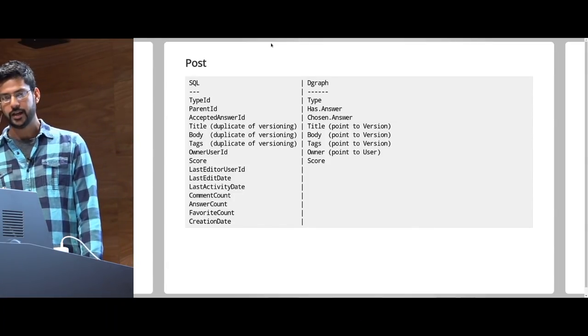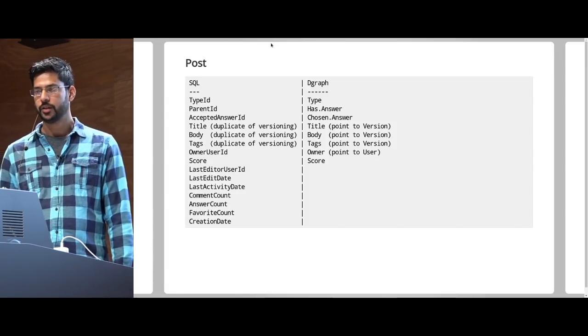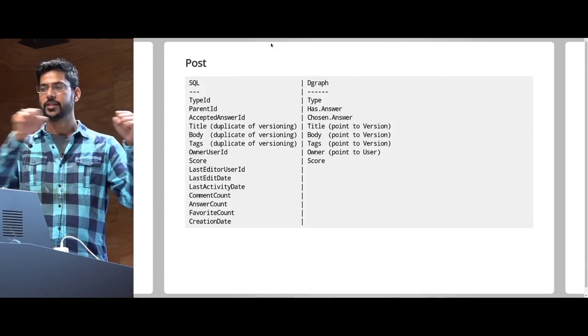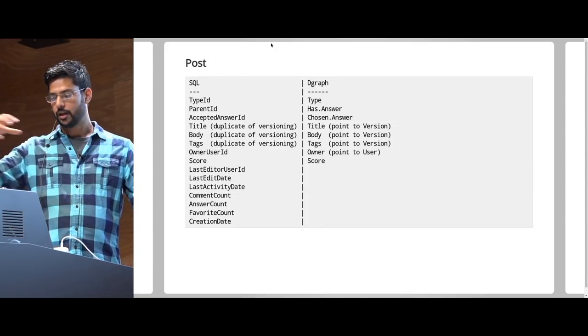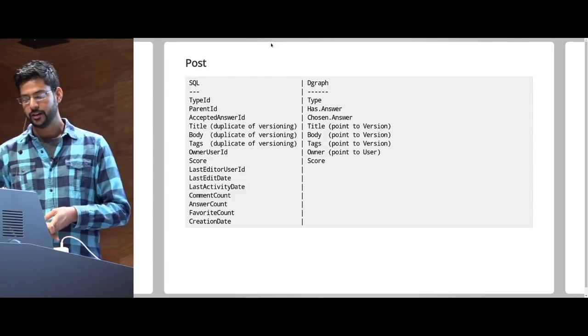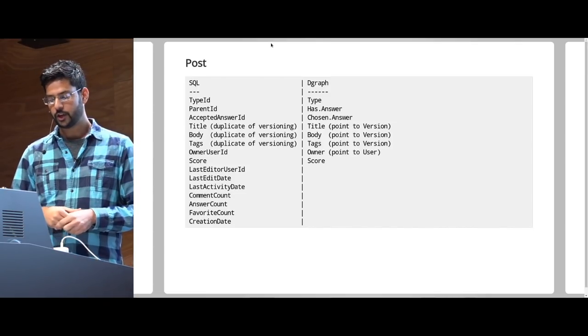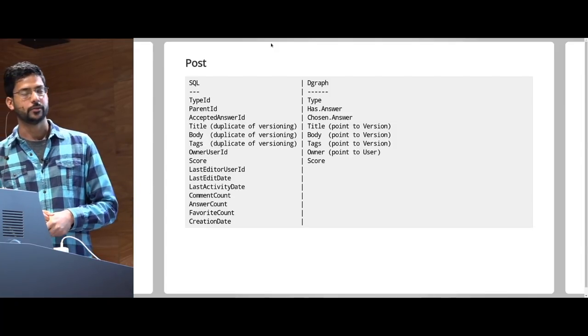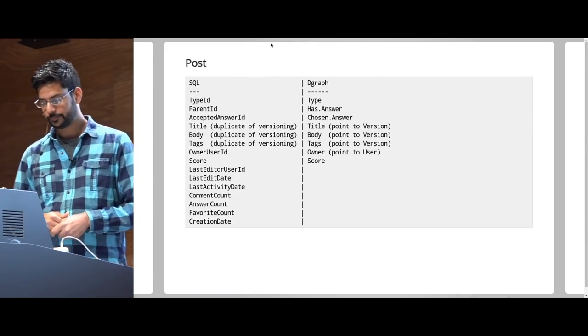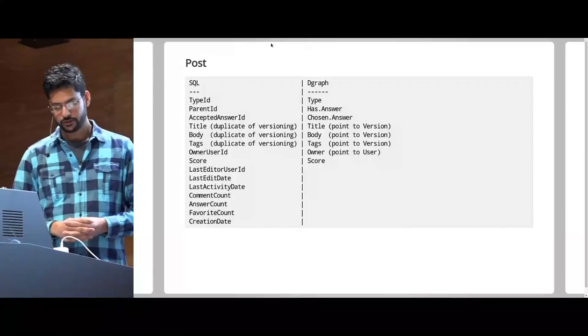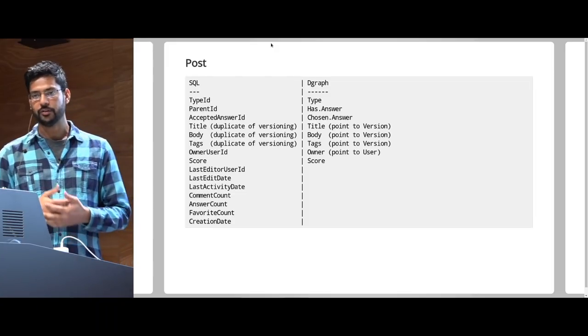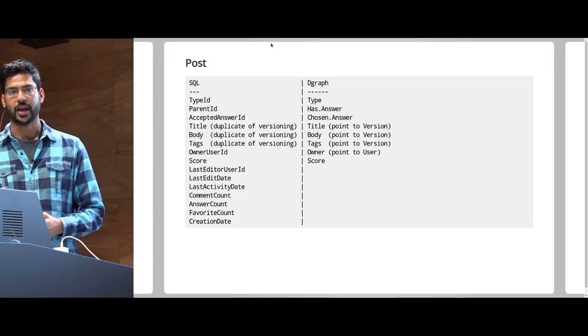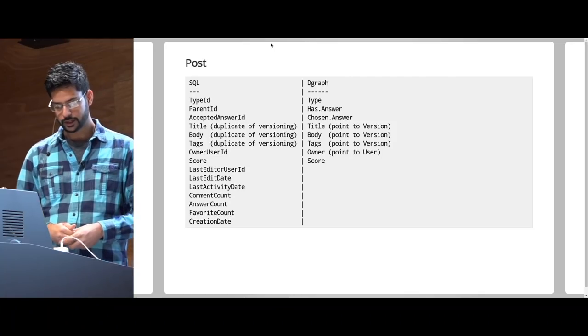This is the table which is the most complex table that they have, which is the actual post table. It has a type. The type is question or answer. It has a parent ID, which you won't understand what it is. But in DGraph, what we did was we changed that to has answer. So question has answer, answer. Similarly, they had accepted answer ID. We changed that from question, chosen answer, answer. It immediately makes sense. Then they did something really interesting. Instead of having the data in versions, they copied some data into the user table, the title, the body, the tags. These are frequently queried data. So they duplicated to avoid a join. For us, we just point it to a version. And then they have a whole bunch of extra fields like last editor user ID, last edit date, last activity date, comment count, answer count, favorite count, creation date. All of these need to be maintained in application code every time some activity happens on the website. And it's duplicate information to avoid joins again.